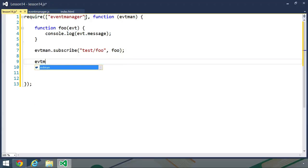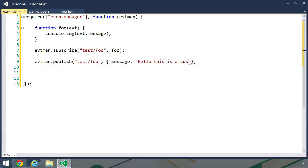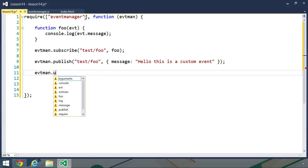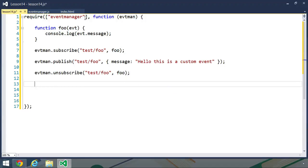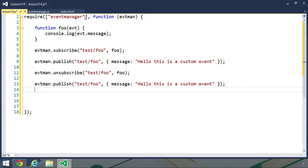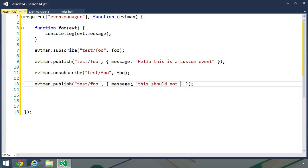Then let's publish that event. So we will call the publish method. We want to publish test slash foo. And then we want to pass an object with a message property. And let's say that, hello, this is a custom event. And after we publish, let's unsubscribe so that we can test that our unsubscribe code works. We will once again pass test slash foo and the foo function. And then finally, let's publish again. And then we will have the text that says this should not be seen. And that's because we already unsubscribed from this particular event. So hopefully we will not see this.